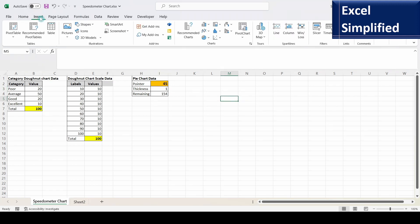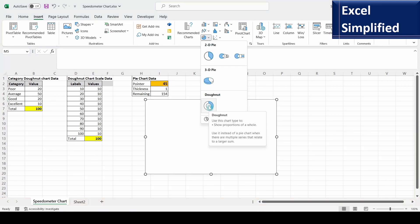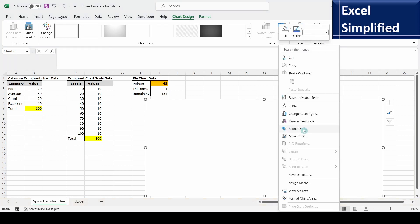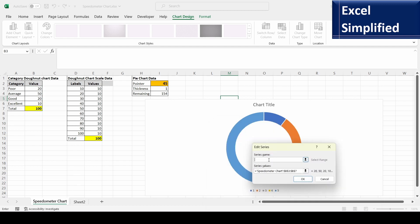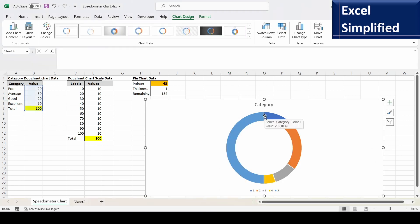Click on the Insert menu, go to the Charts group, click on the chart icon, and select Donut Chart. It creates an empty chart. Right-click the chart and select data, then add the category values including the total. Edit the series name as 'Category' and click OK. The values are now loaded into the donut chart.